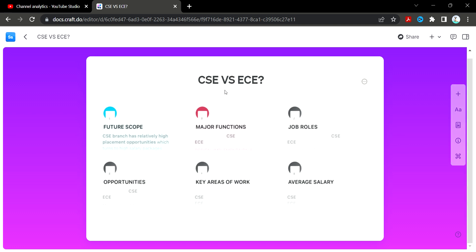First, we have to understand CSE and ECE. CSE is related to coding languages and coding computers, while ECE is related to electronic devices, chipsets, and phones.